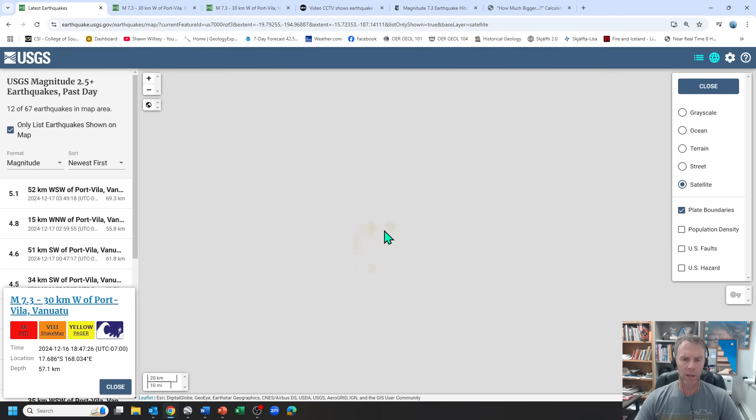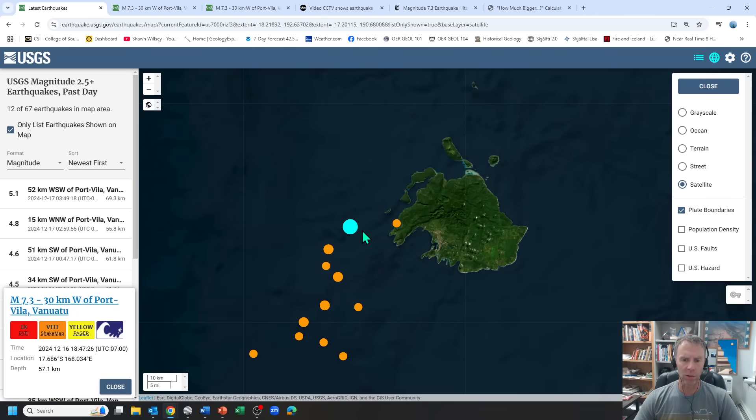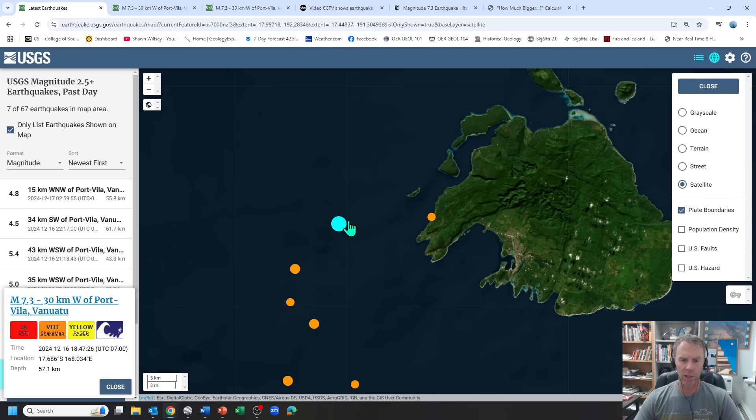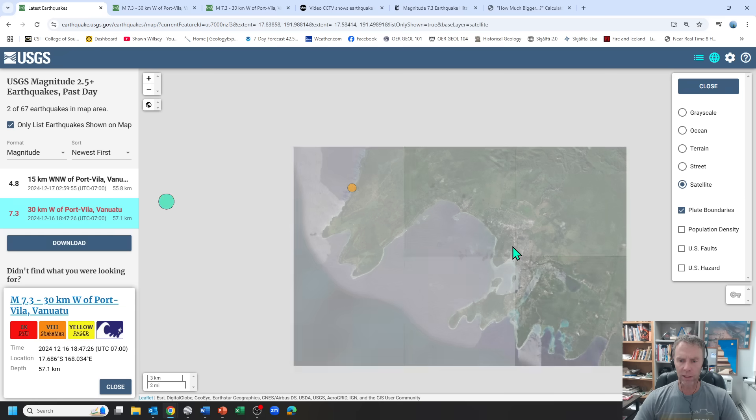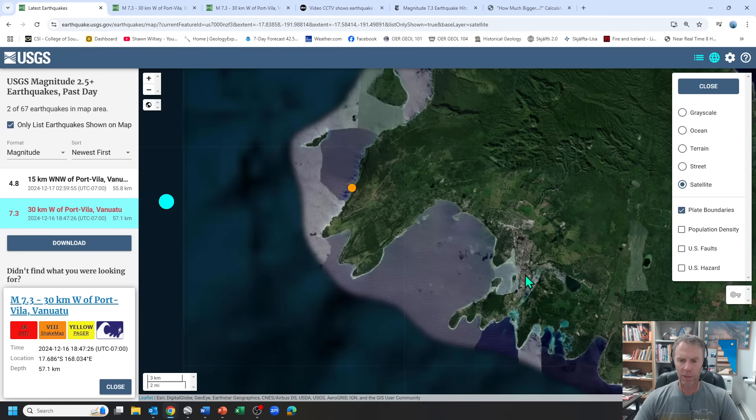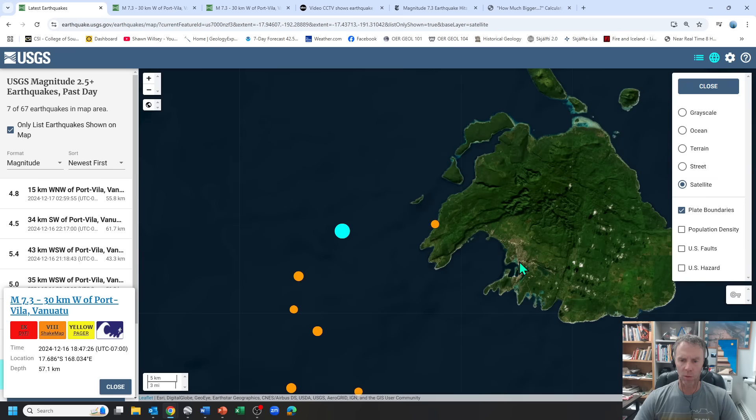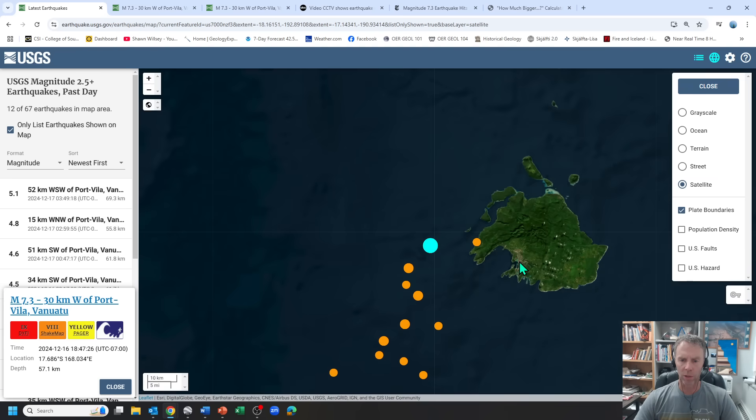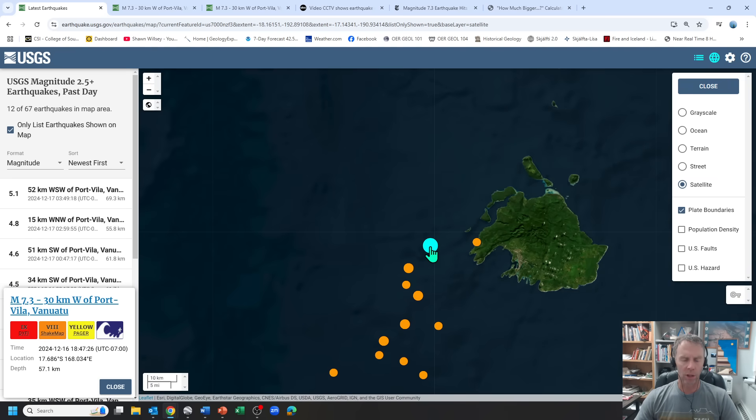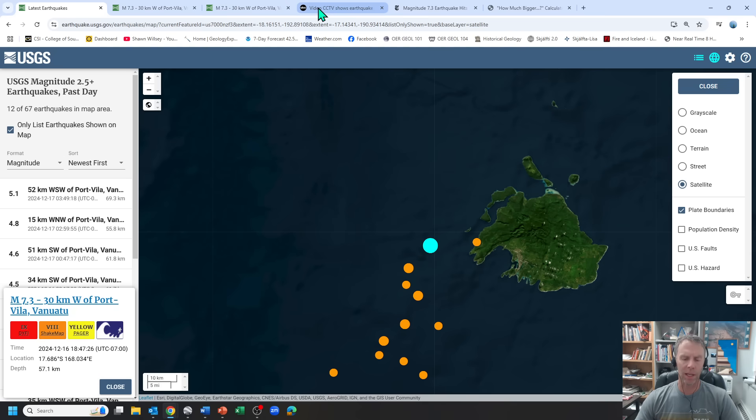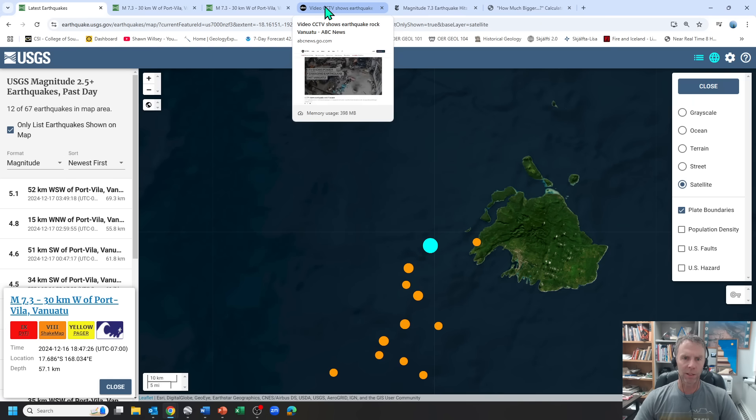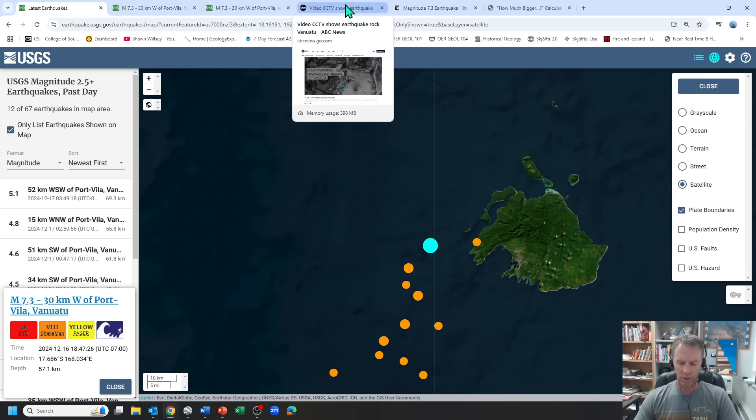What made this quake particularly damaging was its proximity to this island here. This is the capital city, Port Villa. So there were quite a few people close by, and even though the depth was 57 kilometers, that was close enough to the surface and the size was significant enough that it caused quite a bit of damage. Let me start with some of the damage and the human aspect, then we'll circle back to the science.